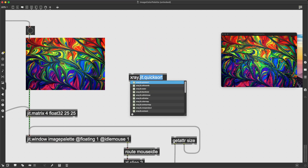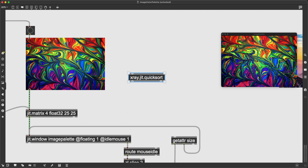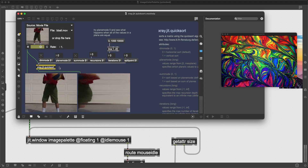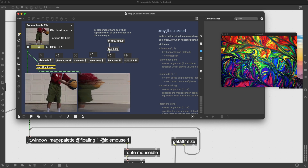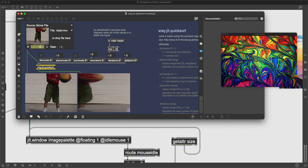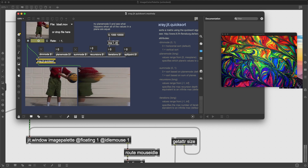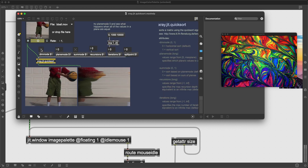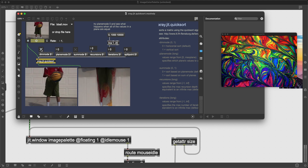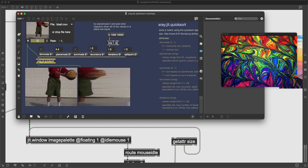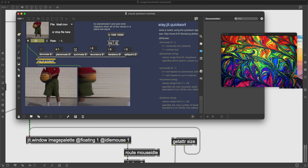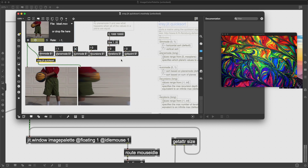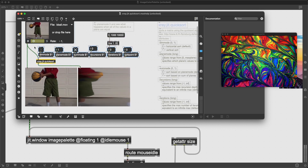With the X-Ray package you have access to xray.jit.quicksort, which performs a sorting algorithm on a matrix. In its help file you can see the basketball image get sorted — all the colored pixels end up on one side and the less colored pixels on the other. There are several messages to control behavior: dim mode changes whether pixels are ordered horizontally or vertically, plane mode selects which plane is used for ordering, sum mode sorts based on the sum of planes, and there are also recursions, iterations, and split point parameters.